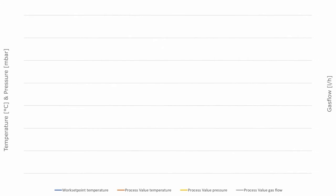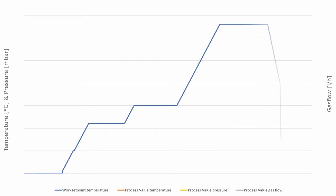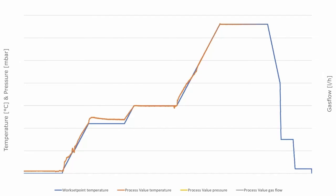The program is configured to run through both process stages: thermal debinding up to 600 degrees C, followed by sintering at 1380 degrees C. The progress is clearly shown in a diagram, with the program working set point represented by the blue line and the actual measured process value temperature represented by the orange line.